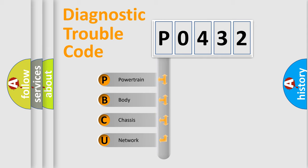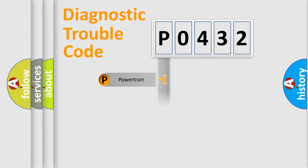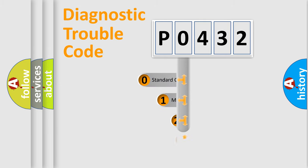We divide the electric system of automobile into four basic units: Powertrain, Body, Chassis, and Network. This distribution is defined in the first character code.